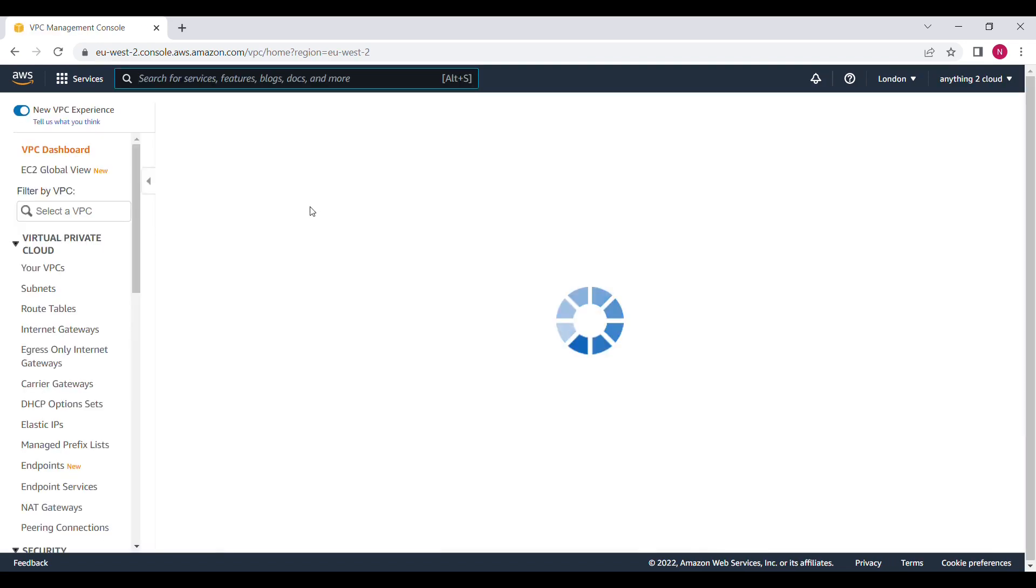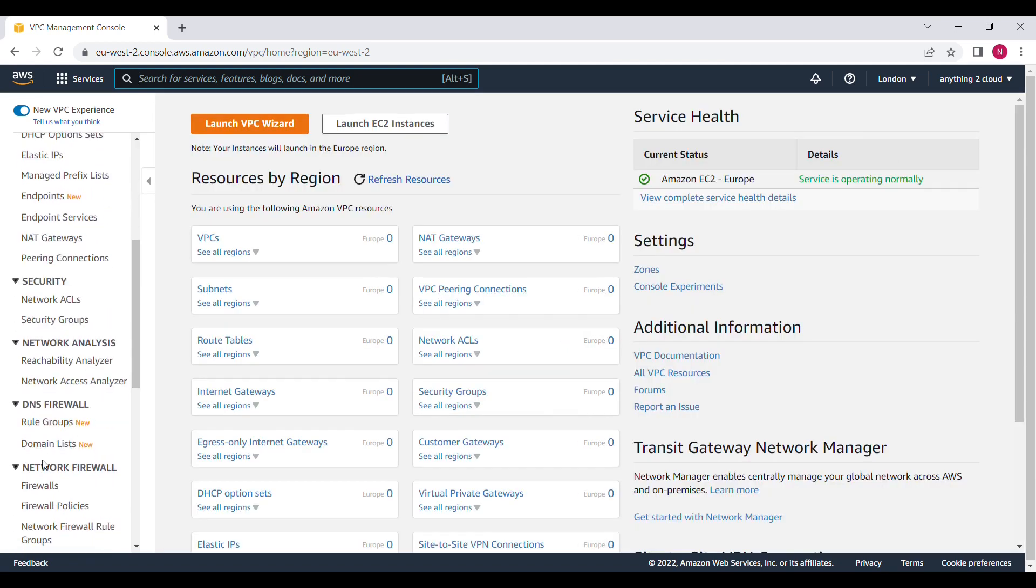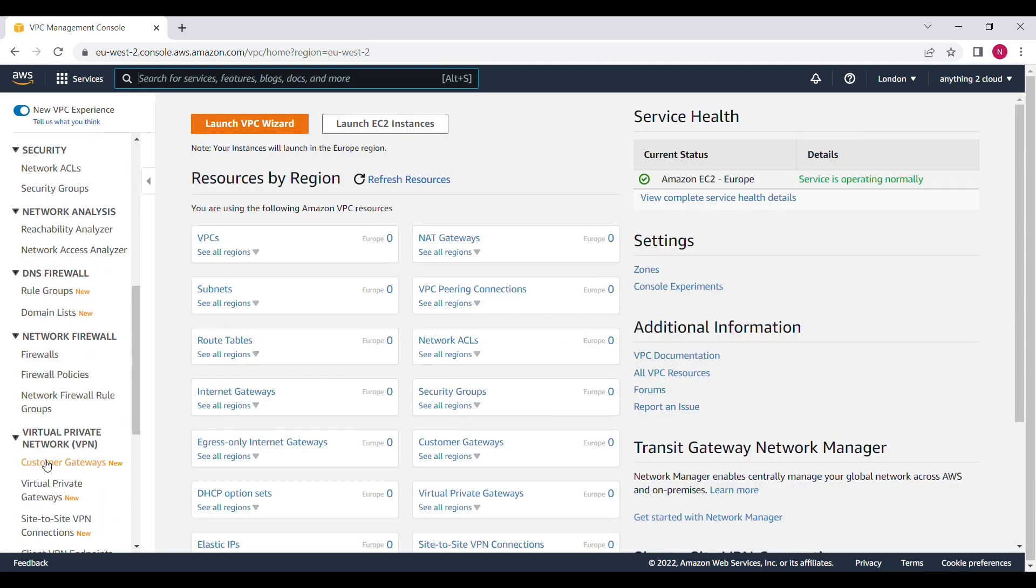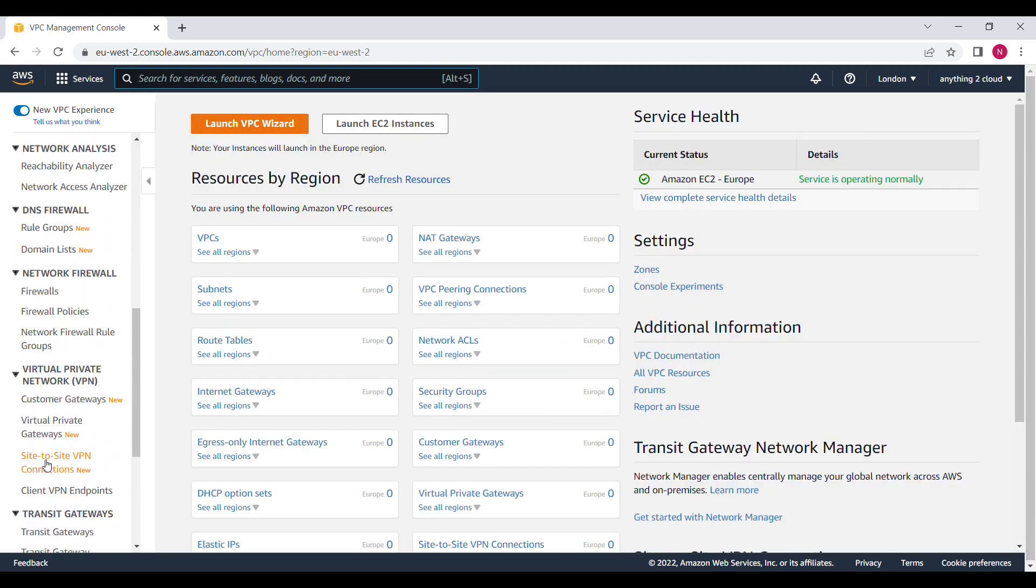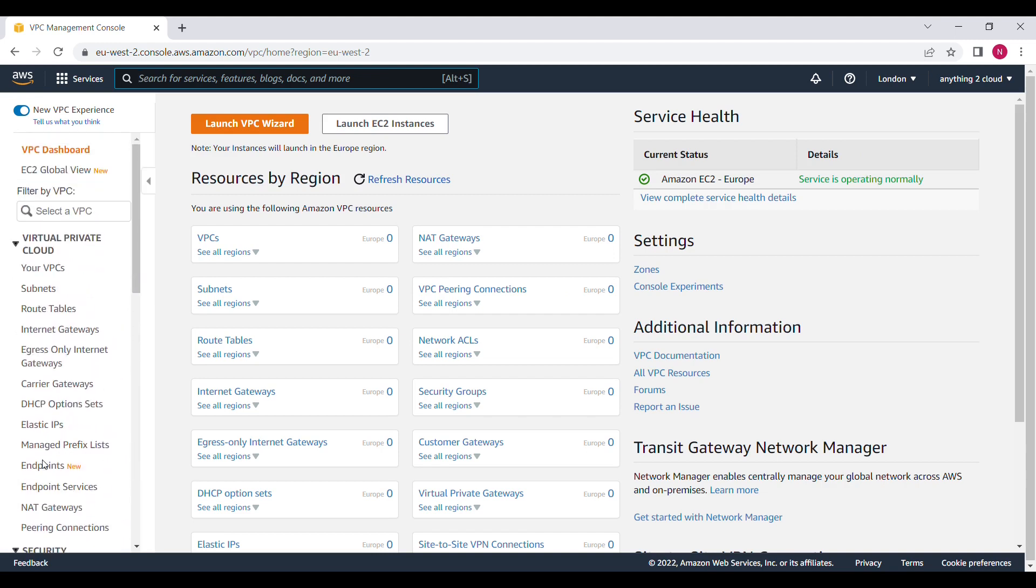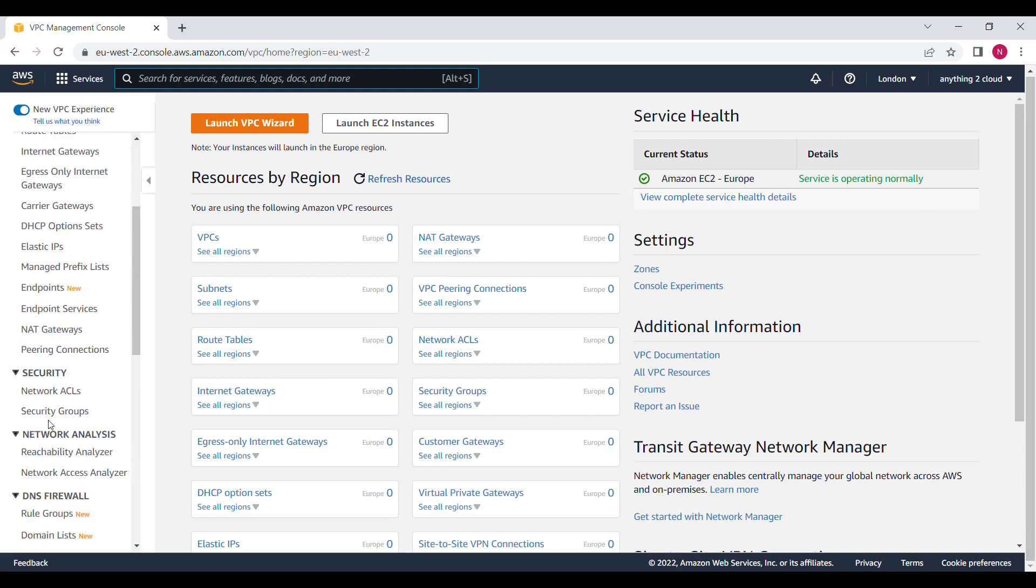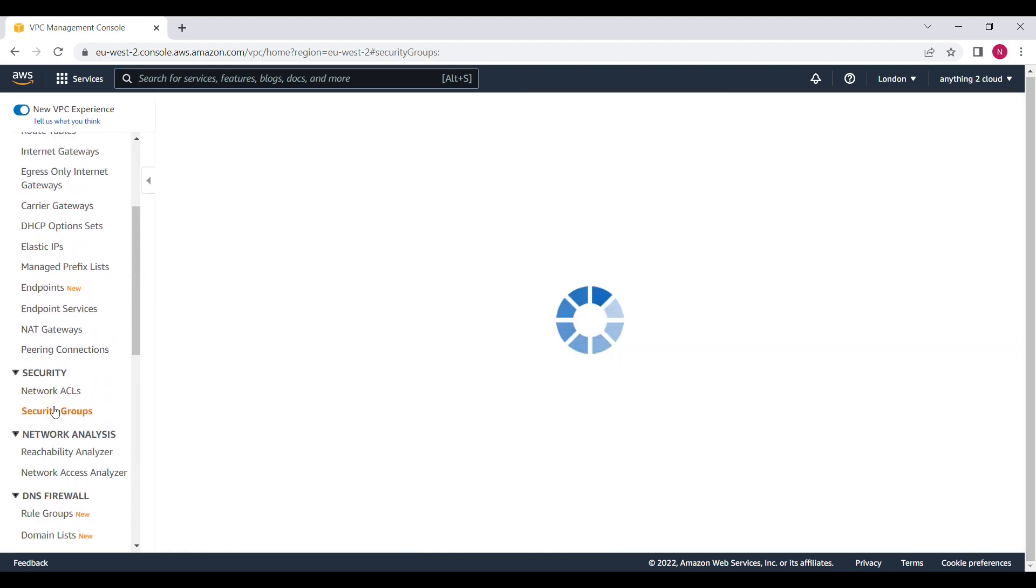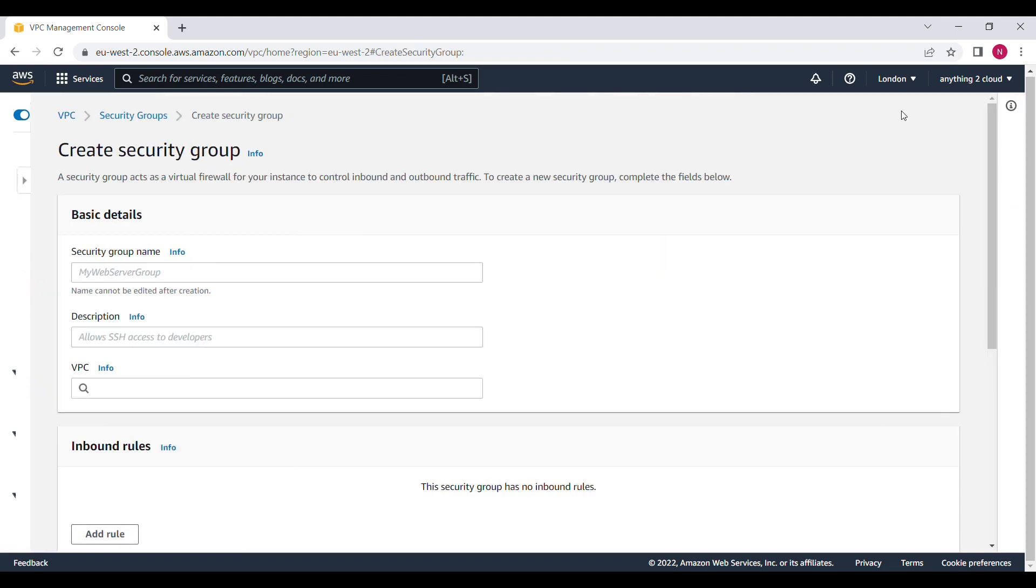So in VPC under security you will find security group. Currently I do not have group name here. Normally when you create database the group name comes here. You can click on that. Right now I am using security group.